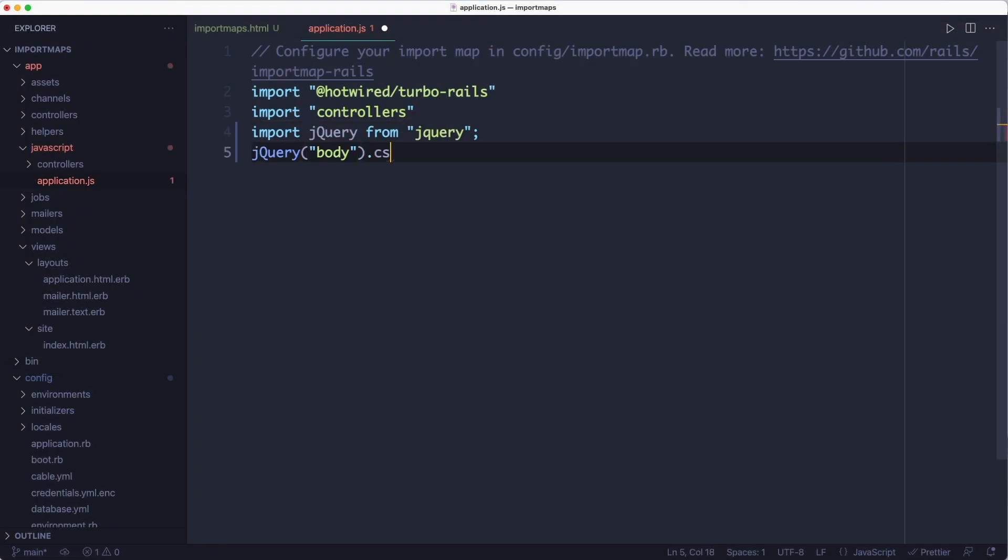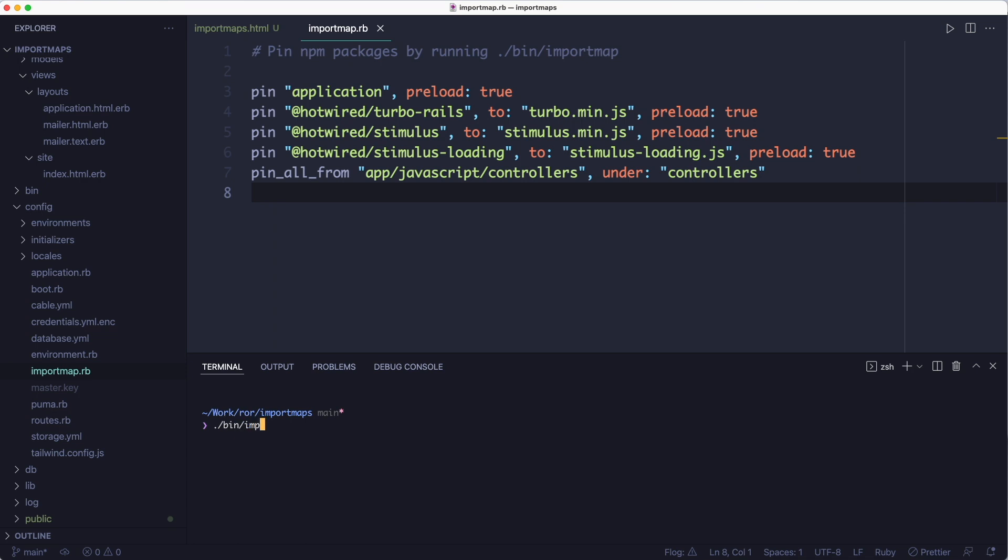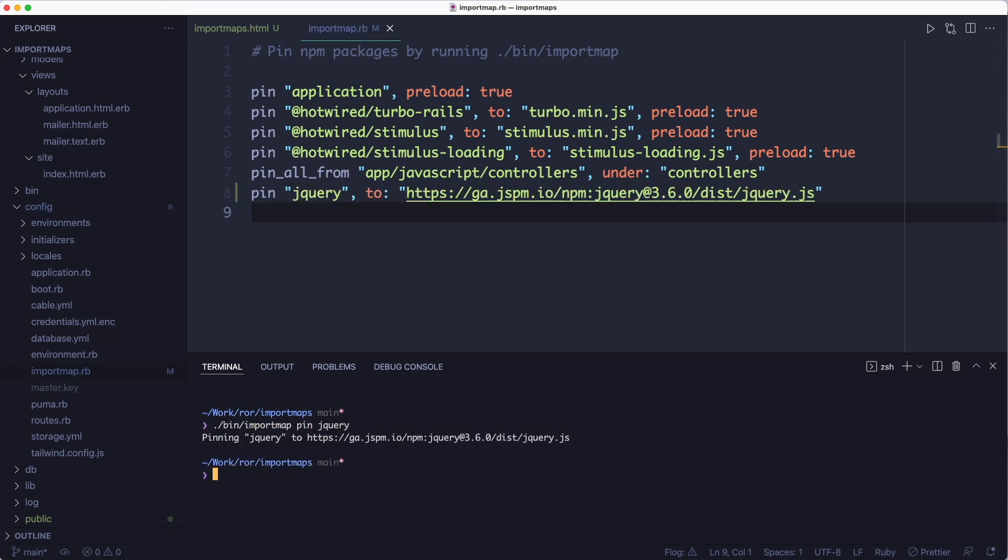we'll run the import map pin command. I'm running a brand new Rails 7 project which installs import maps by default, but just in case you don't have it, you can install the import map rails gem and run the install script to get it configured.